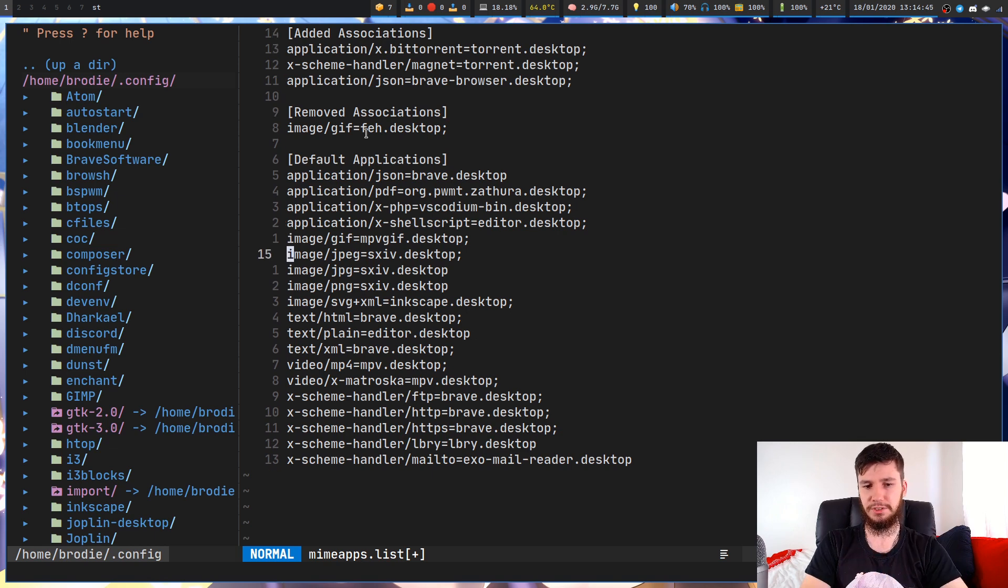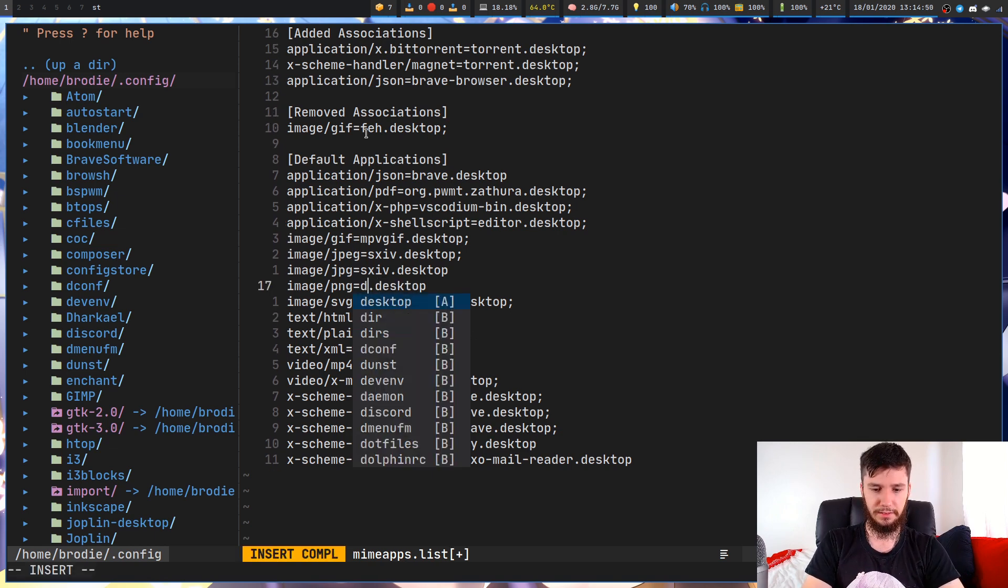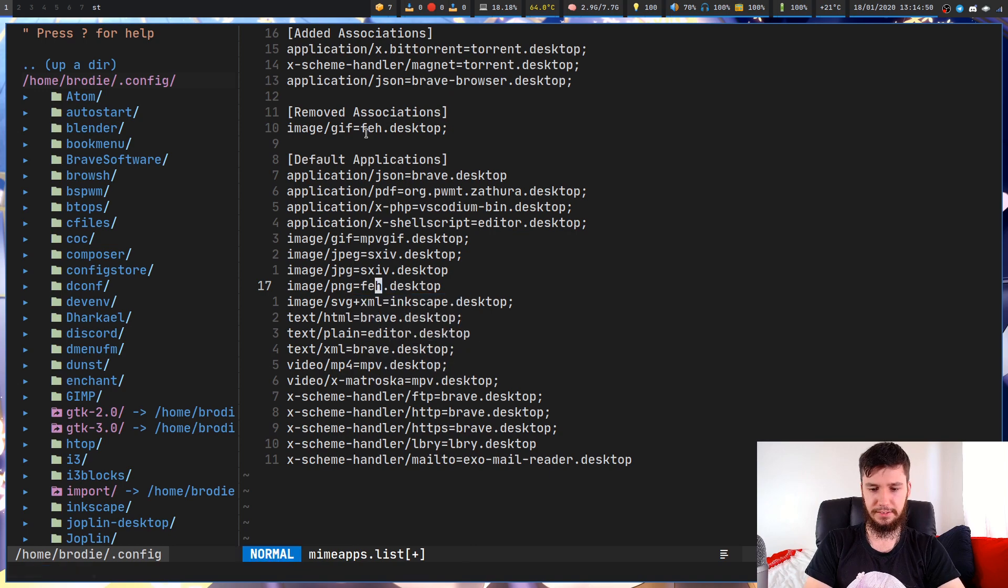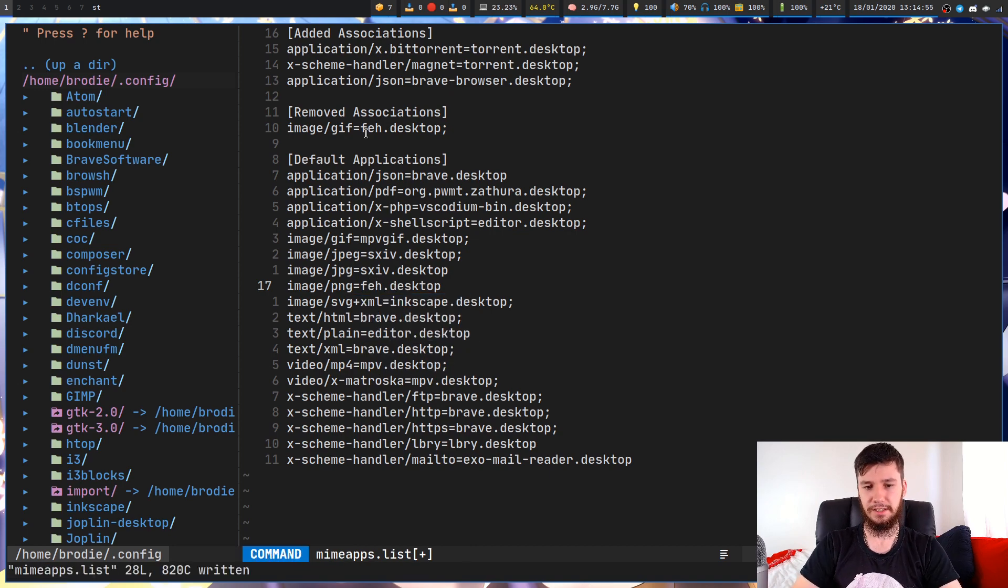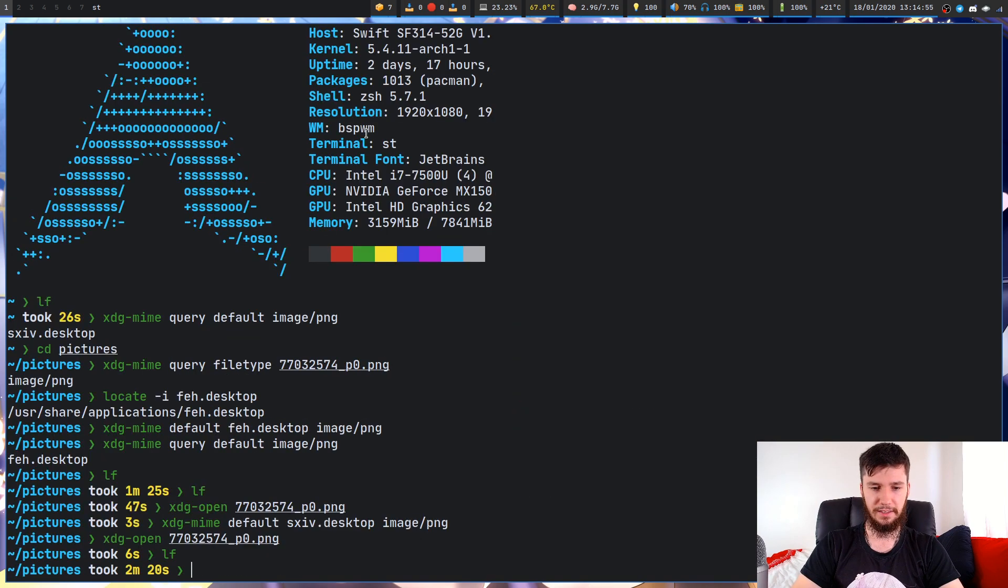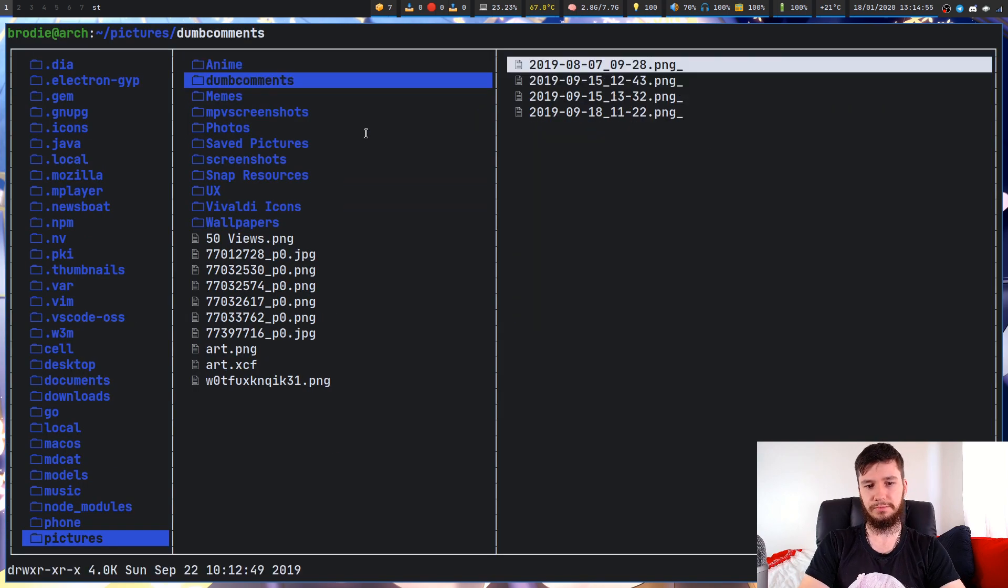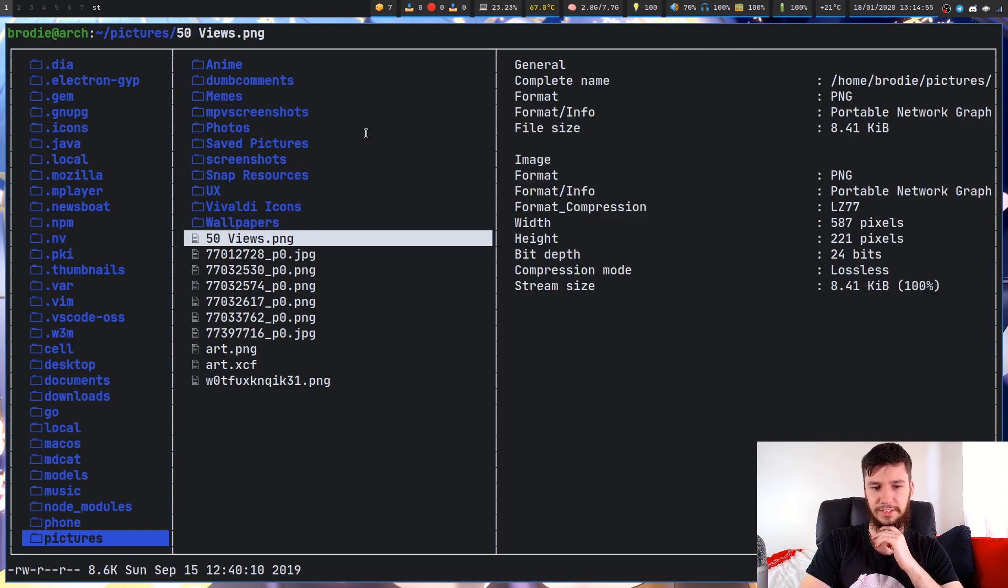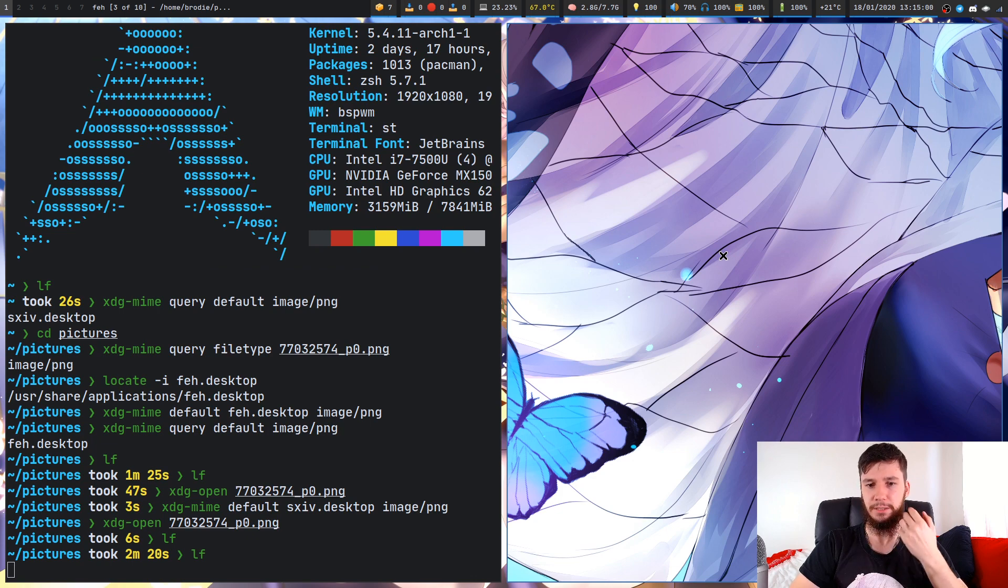Let's say we want to change this PNG to FEH again. Instead of doing it through XDG MIME, if we change it in here and quit out of LF to make sure it doesn't try to reuse the same thing, we go to this PNG here and as we can see, it's now opening up with FEH.